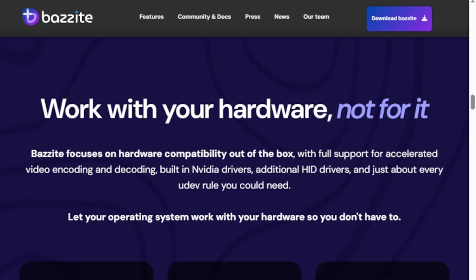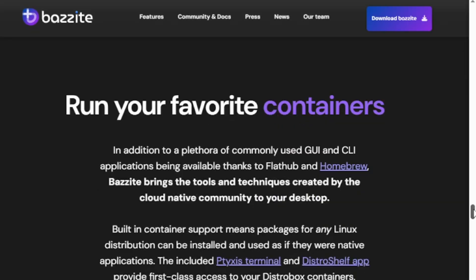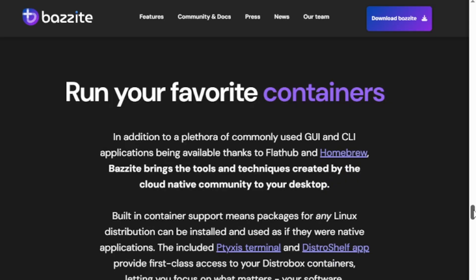Performance-wise, it's slick. Many games run smoother and use less power than on Windows, and atomic updates mean easy rollbacks.